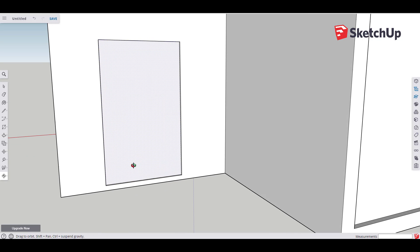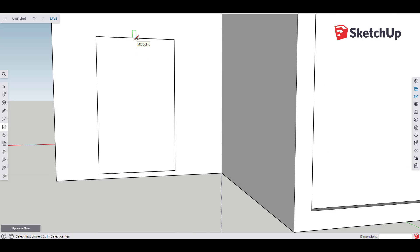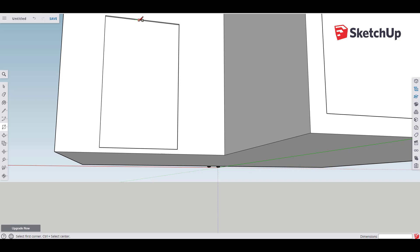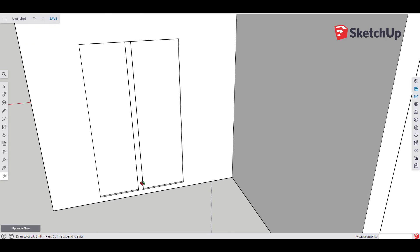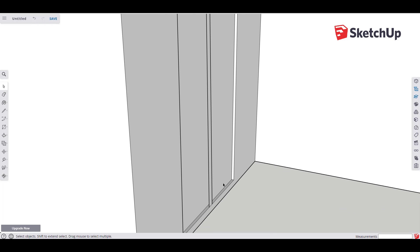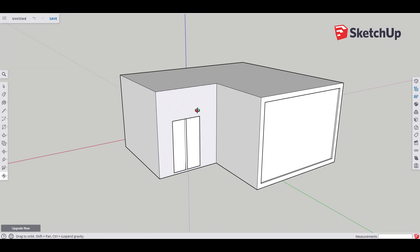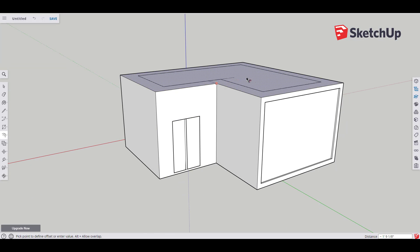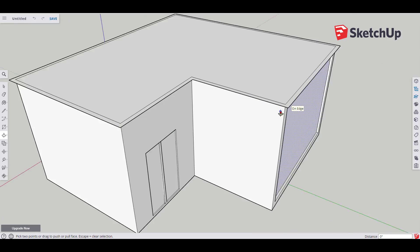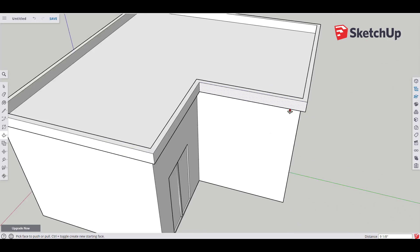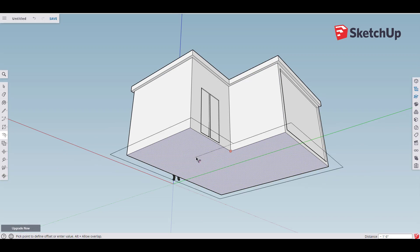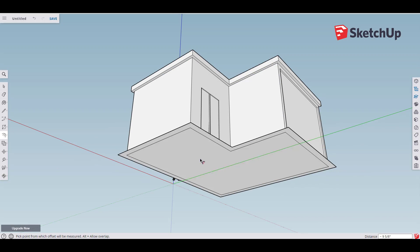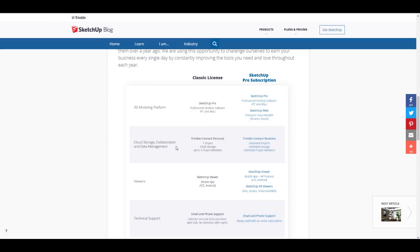Moving on to several things that you may want to know about, there are certain changes that would occur throughout the year and throughout the transition. There's going to be a classic license and for those who would want the SketchUp Pro subscription, there are certain things that you might be able to get.